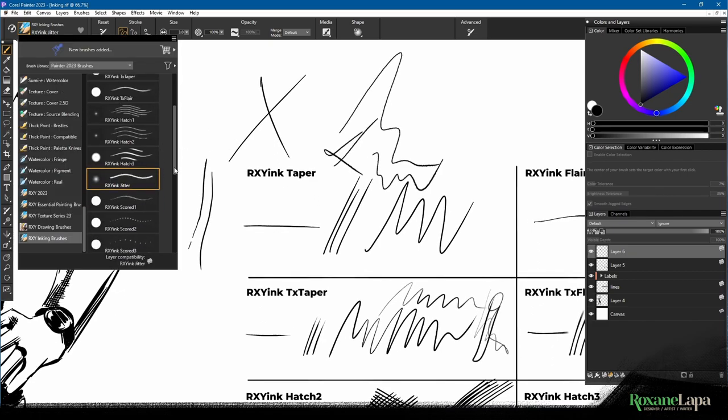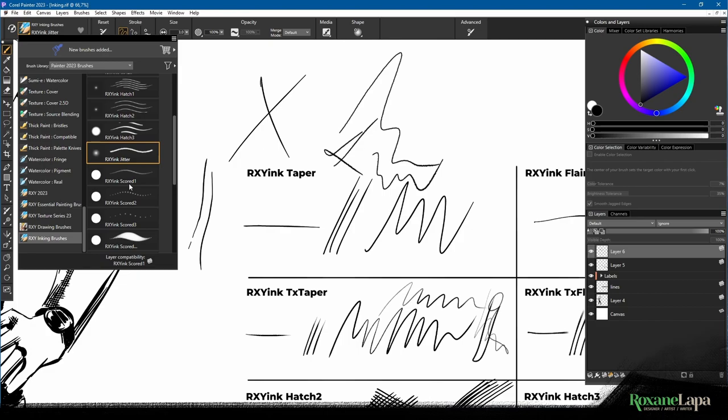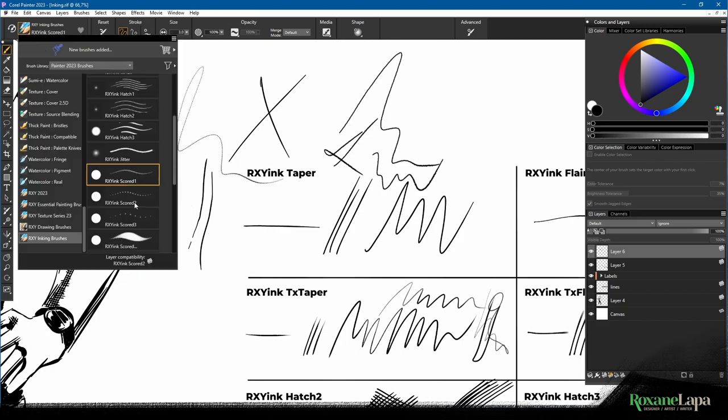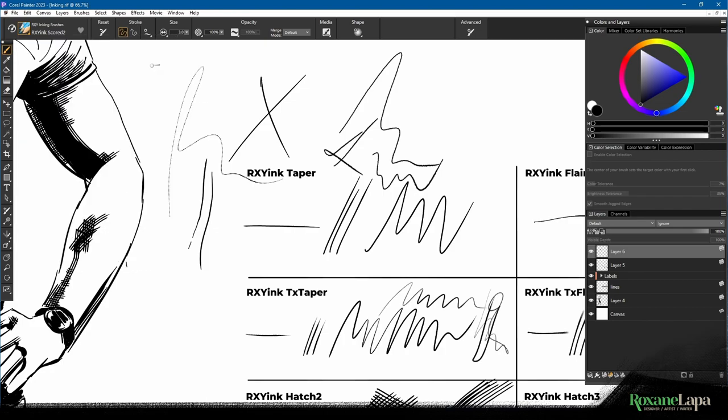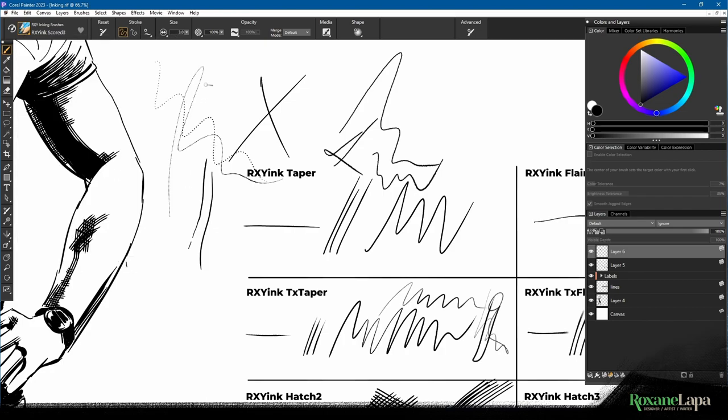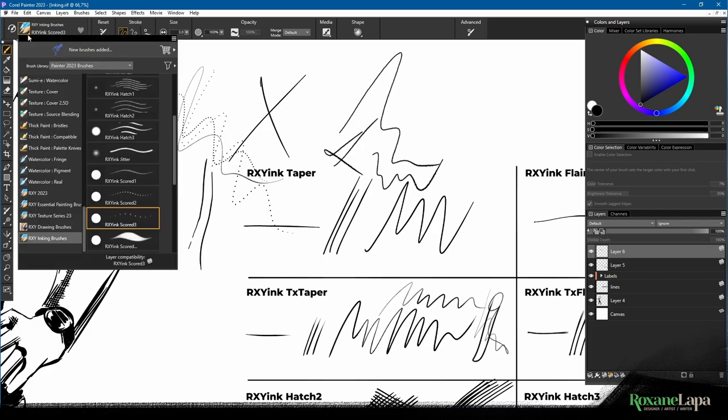Then I've got three brushes that are just a scored line, and the difference again is that the dots get further and further apart, the third one being the furthest apart.